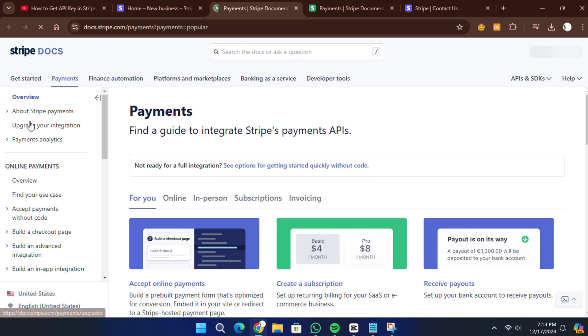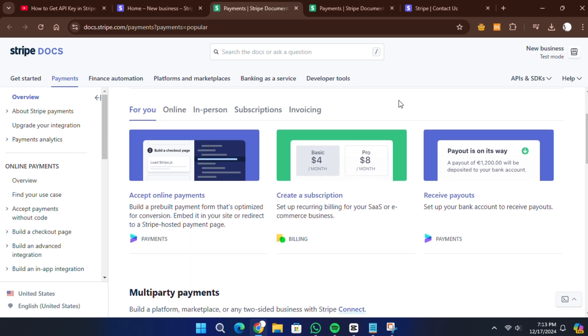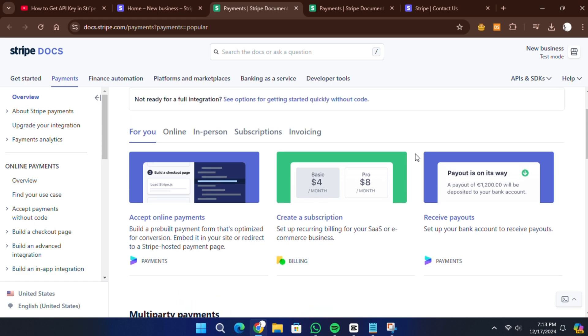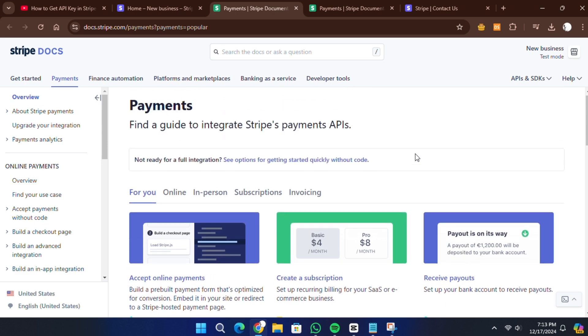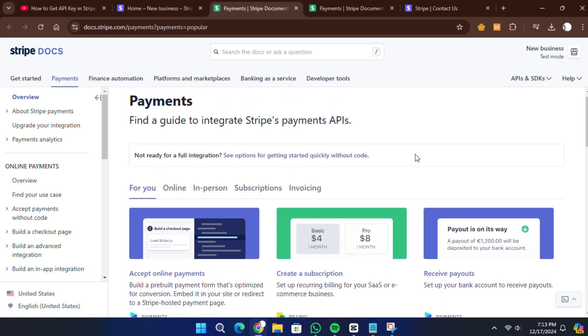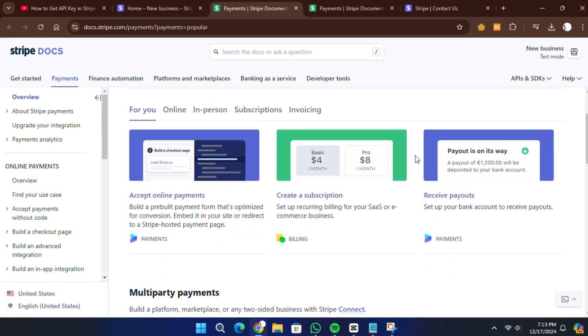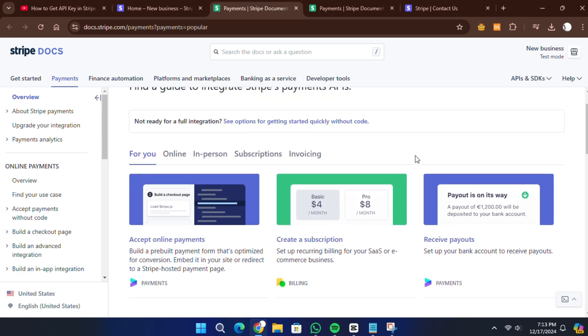The Stripe API is particularly useful for businesses offering subscription-based services or handling recurring billing. It allows you to automate customer payments and securely process transactions without storing credit card information on your own server.